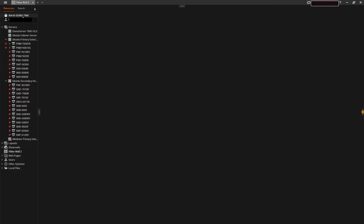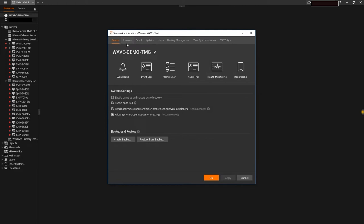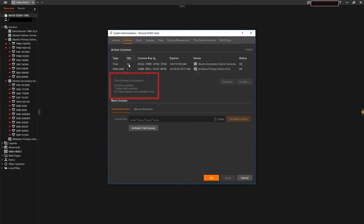With each VideoWall license, operators can control up to two virtual screens. To check the status of your VideoWall licenses, check the License tab in your System Administrator screen.